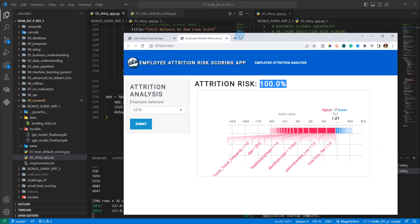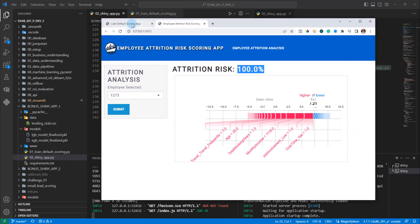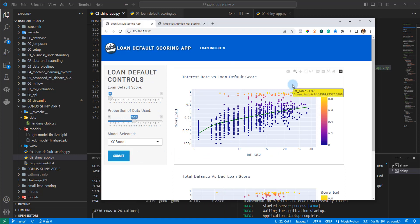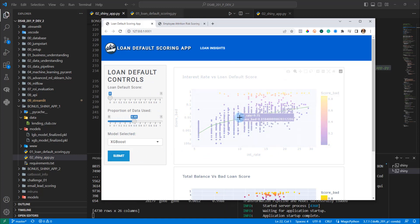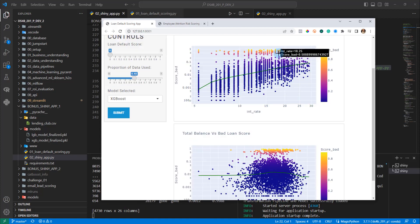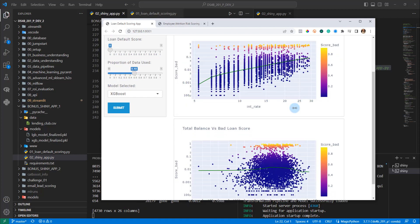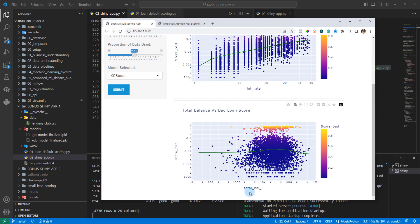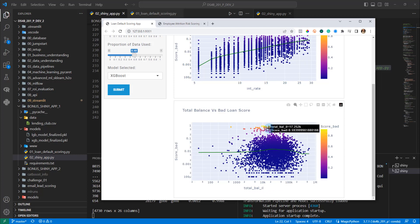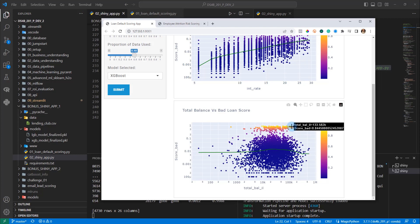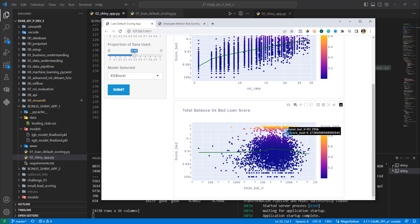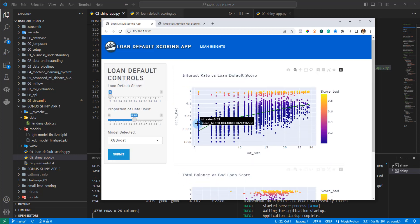So that is this app right here that I have running. It's this loan default scoring app. What you can do is you can use this app to understand customers that are having really high default rates. And you can see things like total balance and interest rate are playing into those. So total balance results here in the 13.5, 12.5 range, all the way up to 133K, that drastically increases the probability of default.